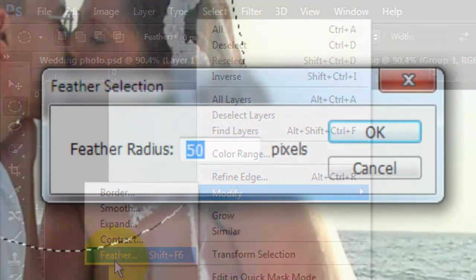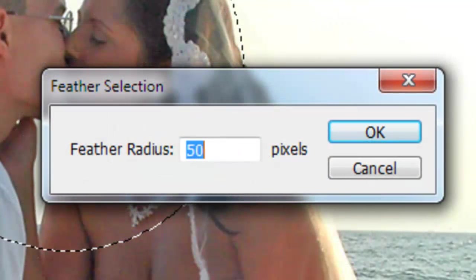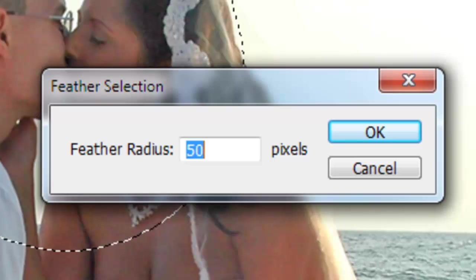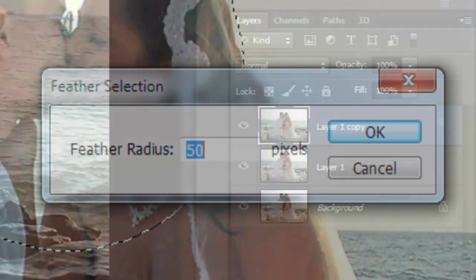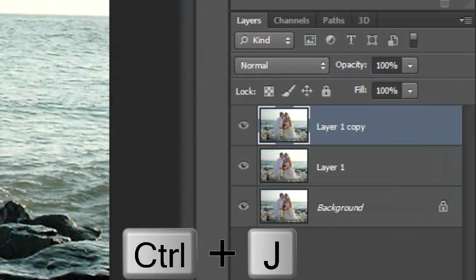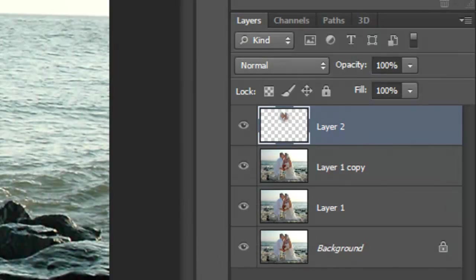We'll feather it by 50 pixels. Depending on the size and resolution of your photo, you may want to adjust this number. Press Ctrl or Cmd plus J to cut the selection from the image and copy it to its own layer.